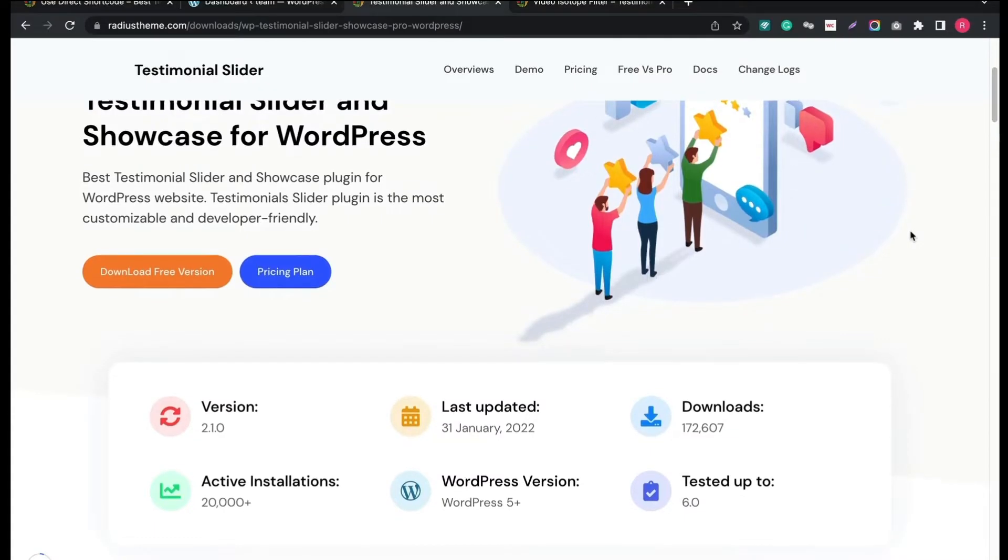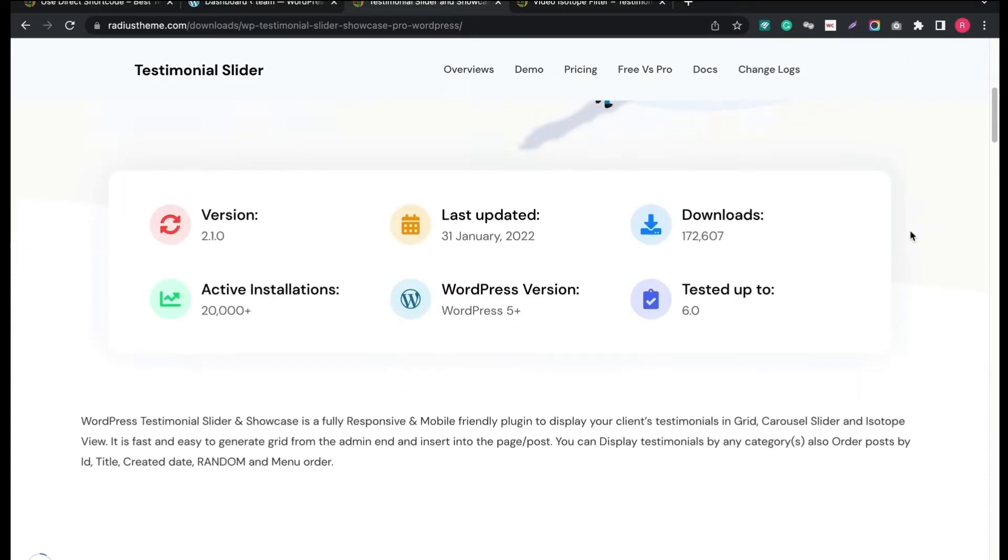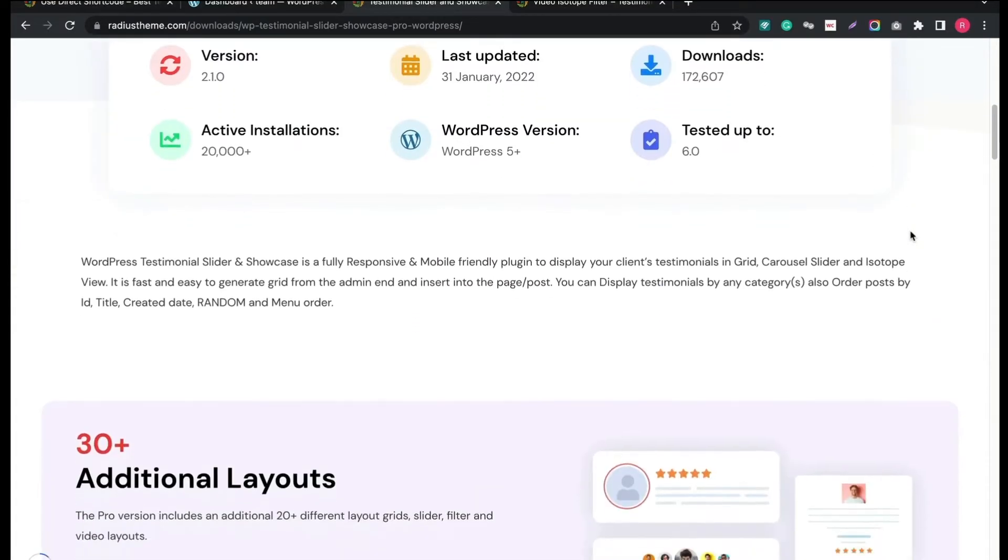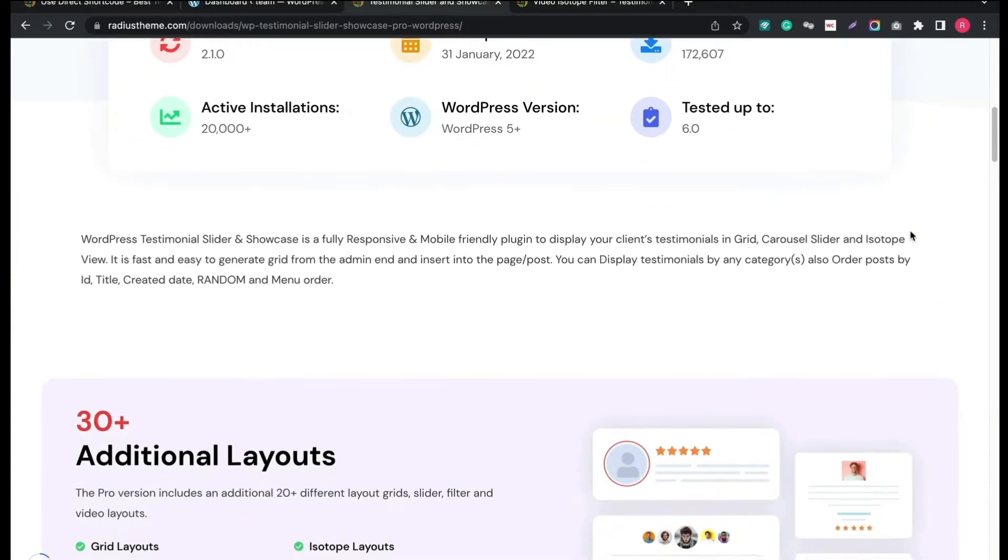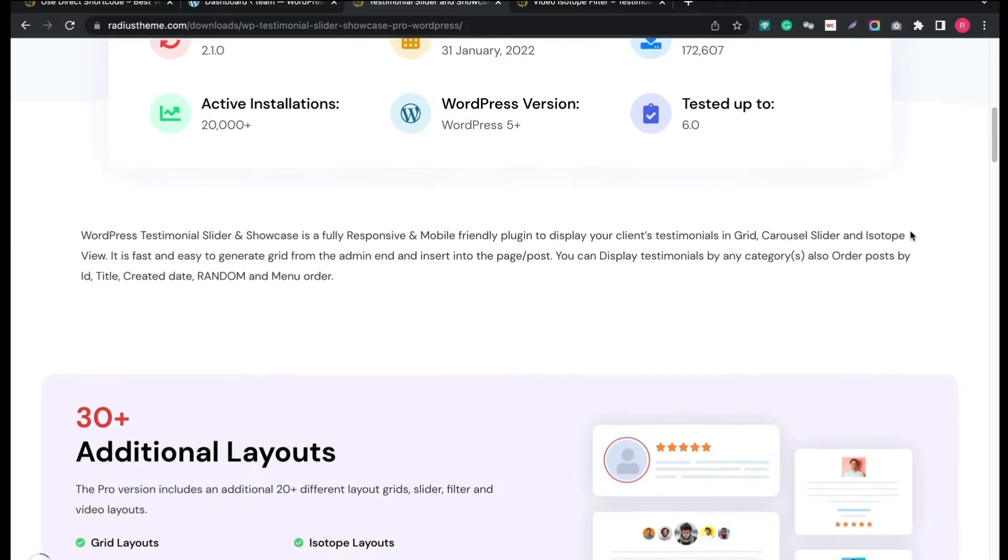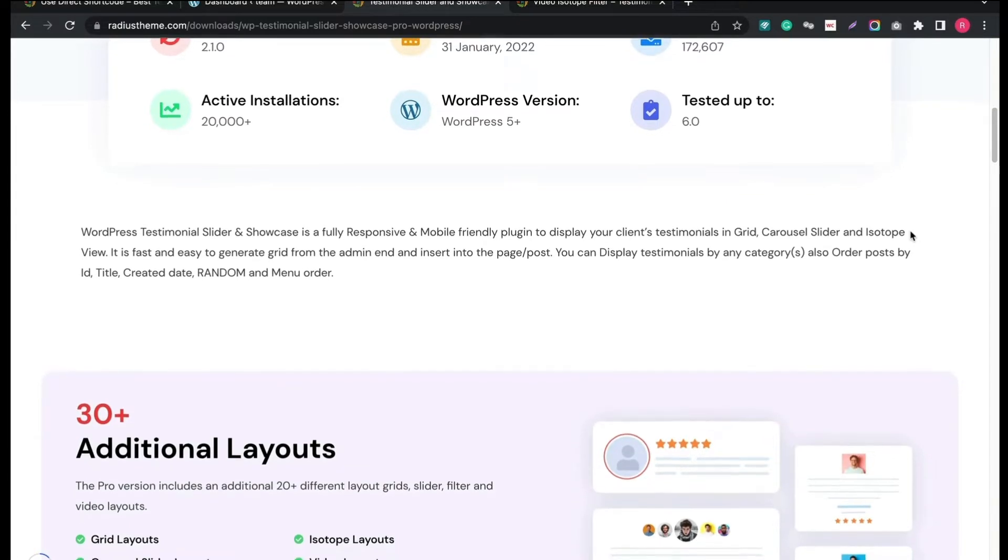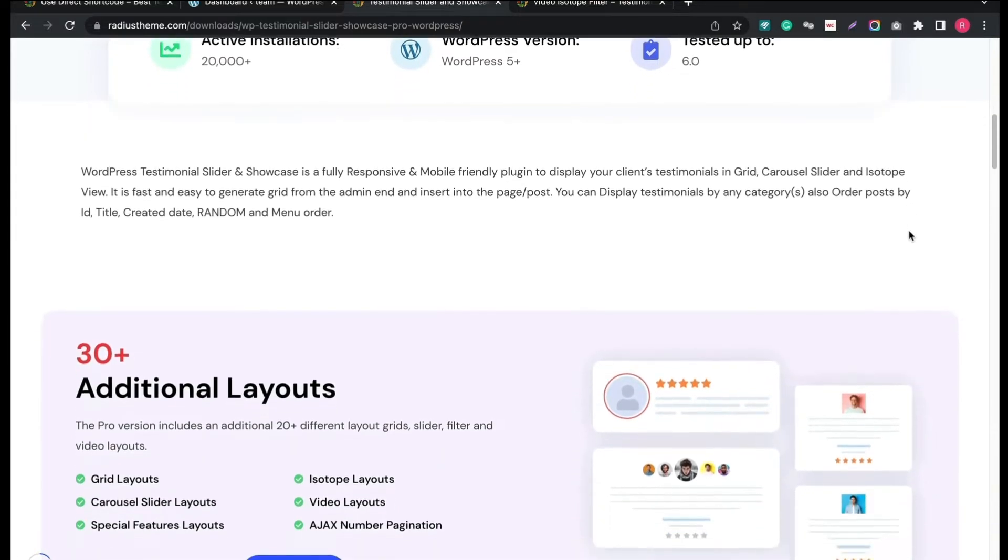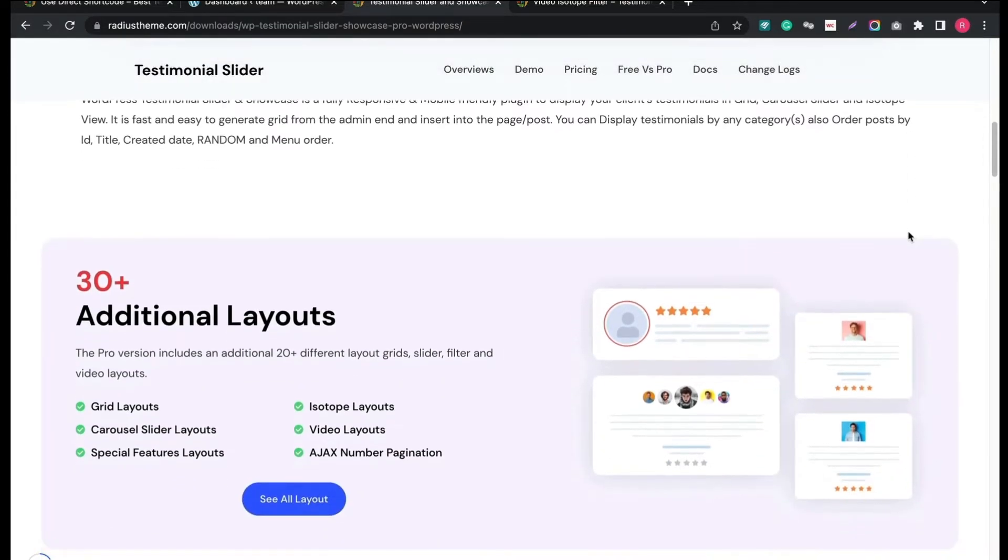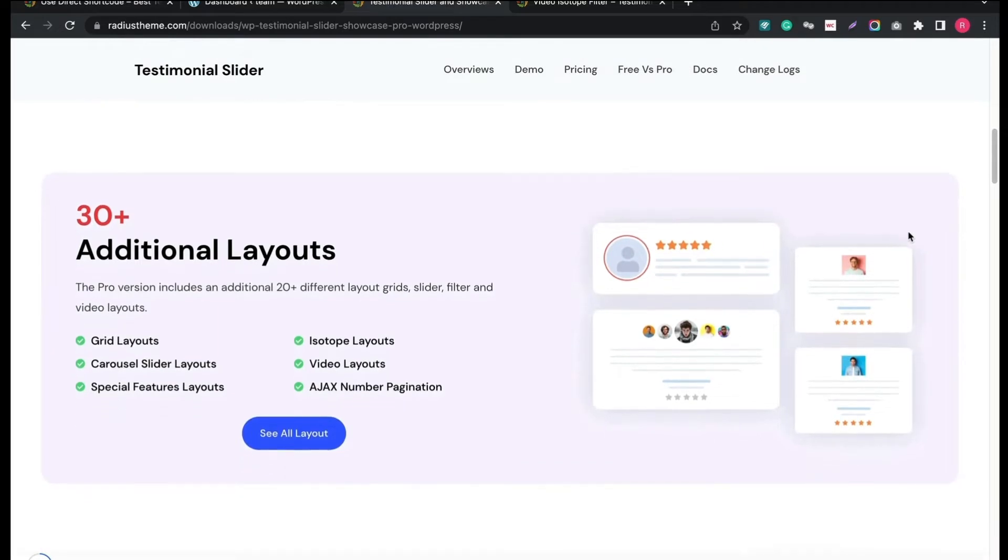But first, let's see what the Testimonial Slider plugin has. It has over 20,000 installations and offers 30 plus additional layouts in grid, slider and isotope form.